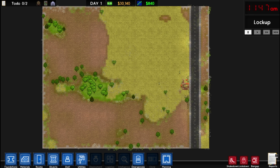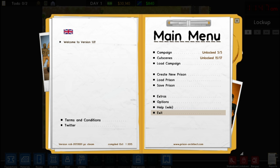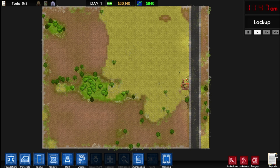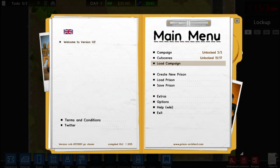If you open a blank map, you can still play the story mode anytime you like. To do this, go to the main menu by clicking this little house icon, or hit escape. Campaign is the story mode. Cutscenes are the actual story in story mode. You can save your progress in the story mode and load it here. Create new prison is an option for creating a new prison from scratch, and you can load and save prisons here as well.